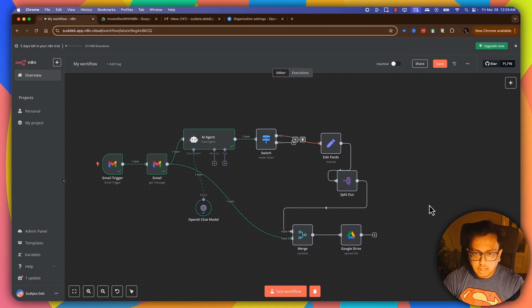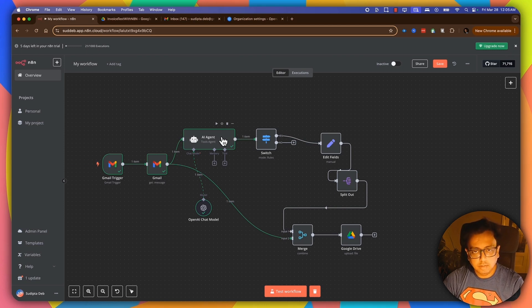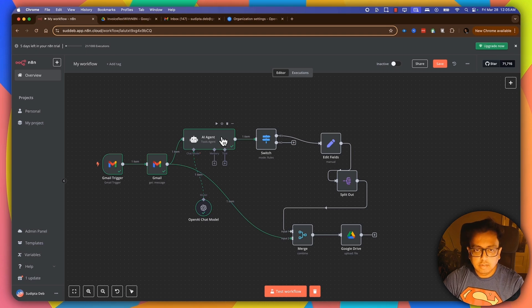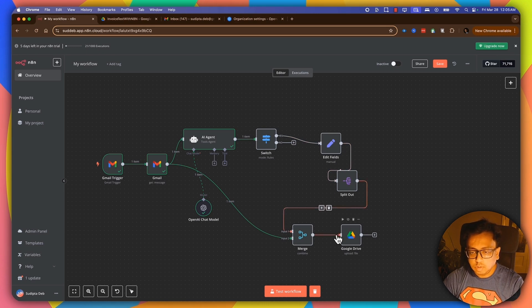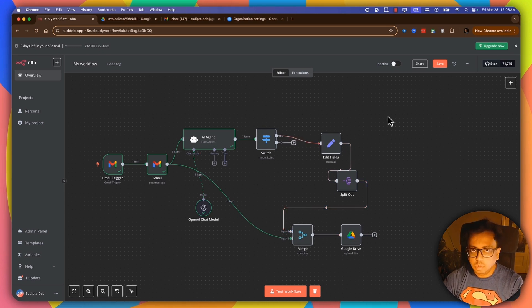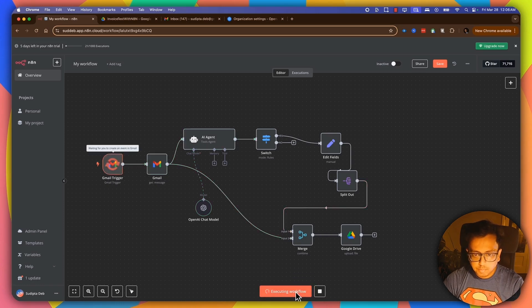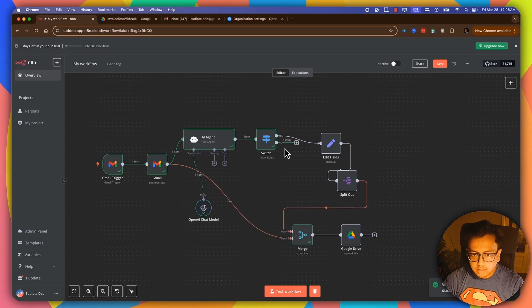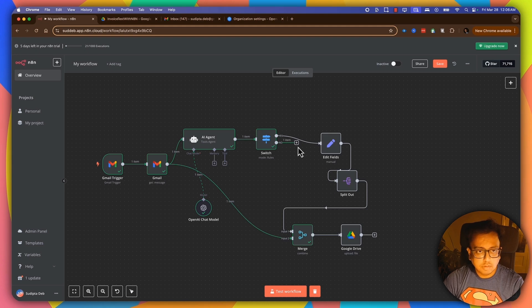So now what I've done is basically, I've added the AI agent and I'm asking my AI agent to find out whether the email that I've received is an invoice email or not. If it's an invoice email, then do all this thing and store the attachment in the Google Drive. If it's not an invoice email, then do not do anything. So let's click on test workflow. And it finishes here because the email that was received was not an invoice email.